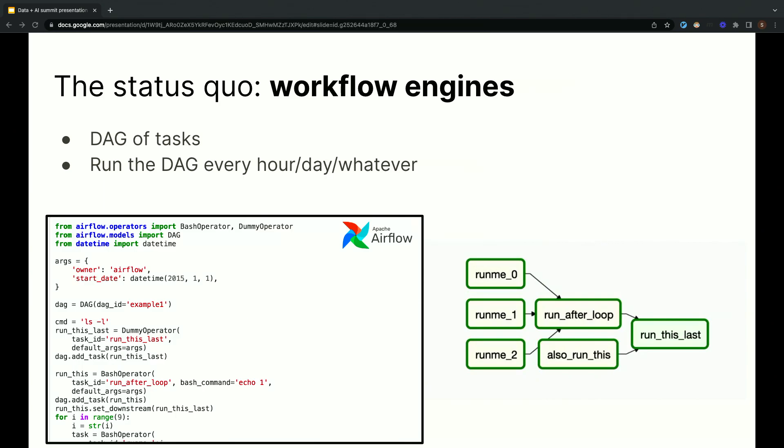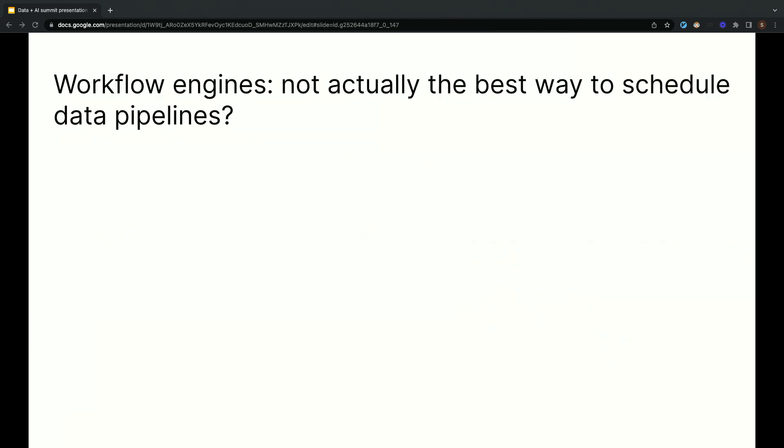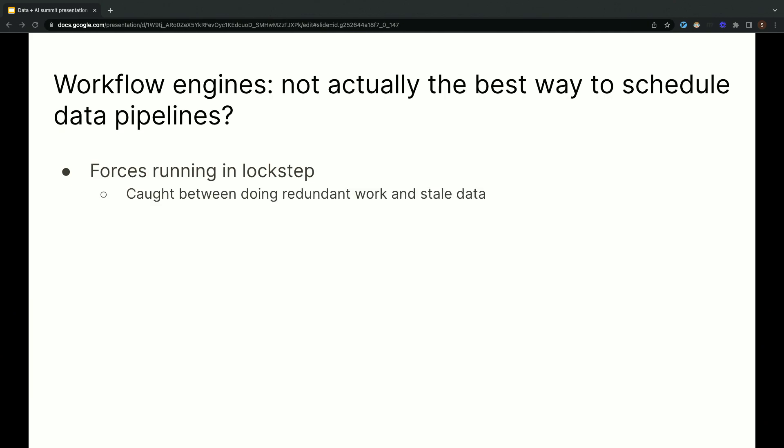But there are some big problems which have actually personally caused me a lot of anguish in my years as a data engineer. The biggest one is that it makes the assumption that your computation should be running in lockstep. As we saw earlier, different data arrives at different times, and different data products have different freshness requirements. If you force everything to execute together, you get caught between a rock and a hard place of, on one hand, either running too frequently and needlessly updating data assets that don't need to be updated, or, on the other hand, running too infrequently and data not being available when it's needed.